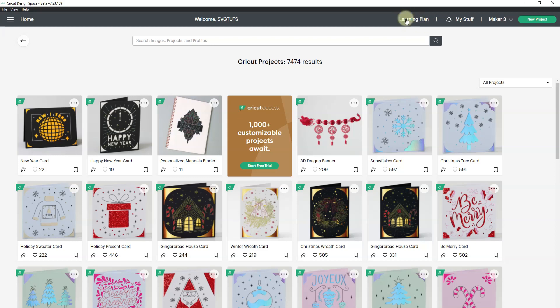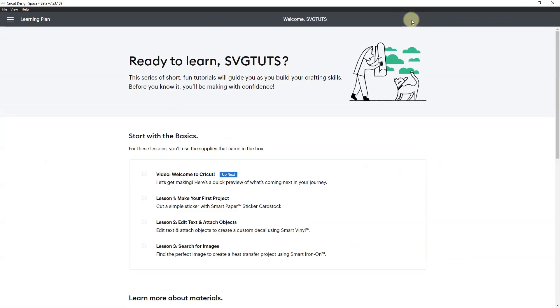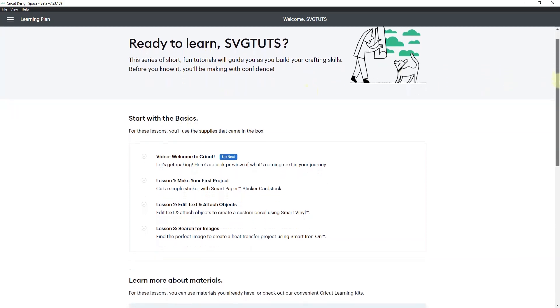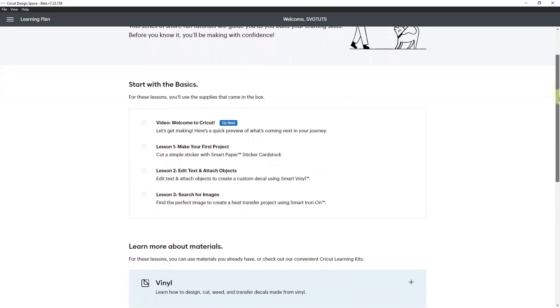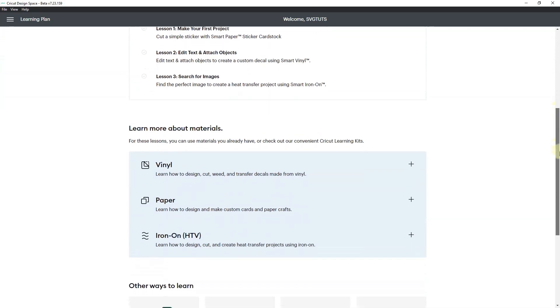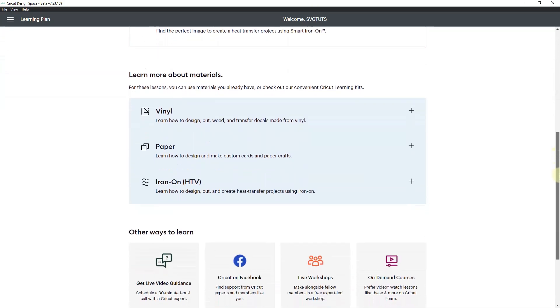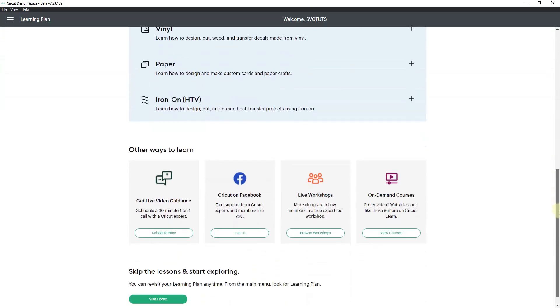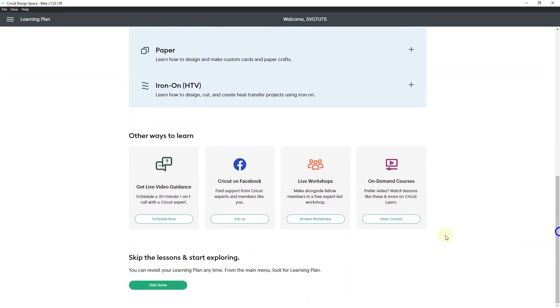Let's go up here to the learning plan. This says ready to learn SVG toots. This series of short fun tutorials will guide you as you build your crafting skills. Before you know it you'll be making with confidence. You can start with the basics, learn about materials, and see other ways to learn.